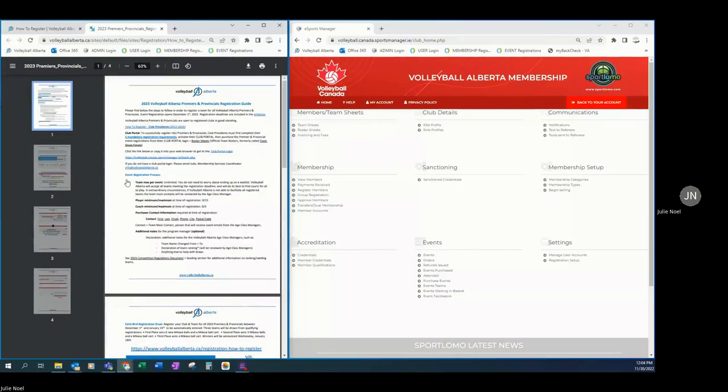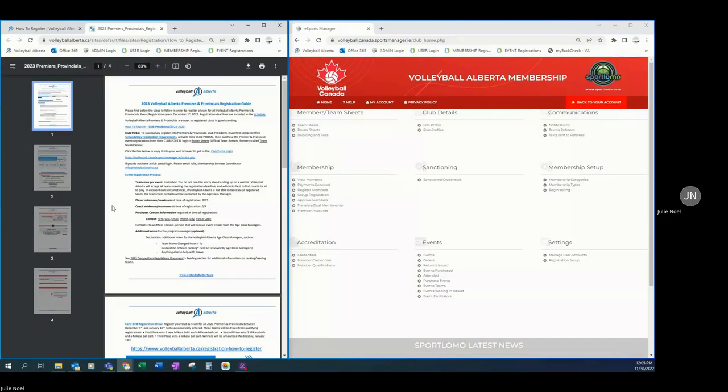Now that we have the guide open, we'll use that as a tool to navigate through our club portal. Volleyball Alberta premiers and provincials are open to registered clubs in good standing. To successfully register into premiers provincials, club presidents must first complete their five mandatory registration requirements, activate their club portal, then purchase the premier and provincial event registrations via their club portal login roster sheets.